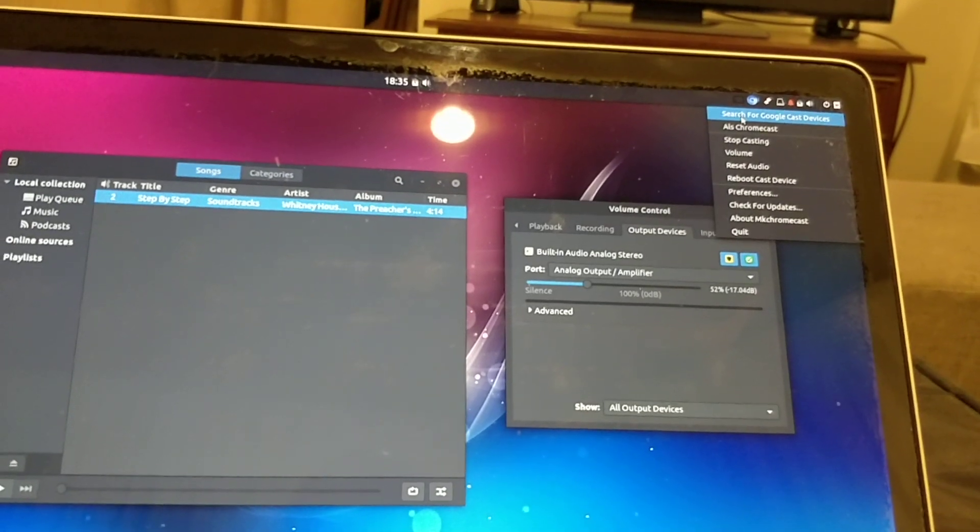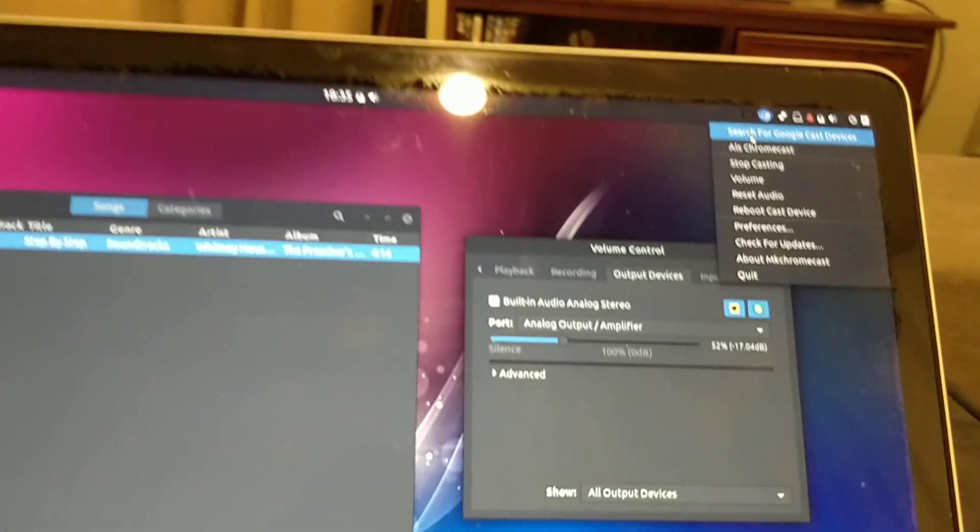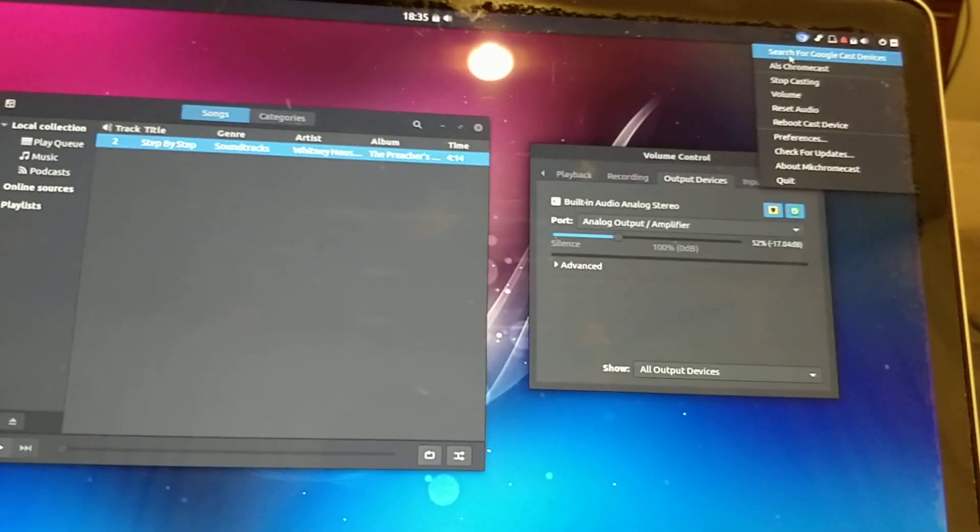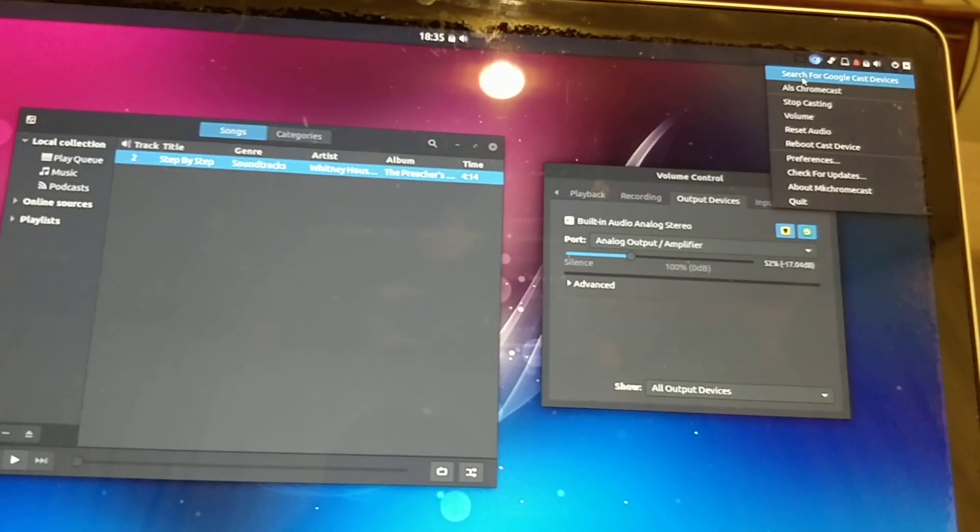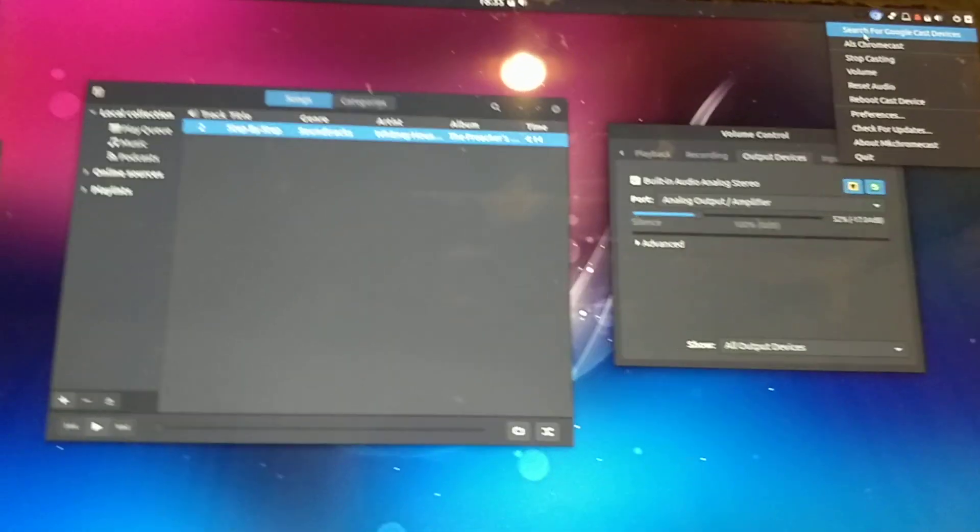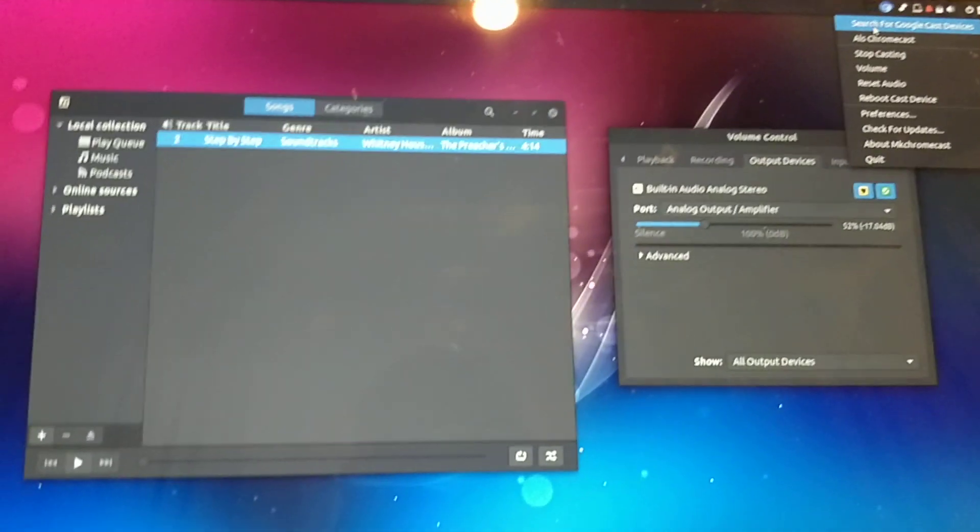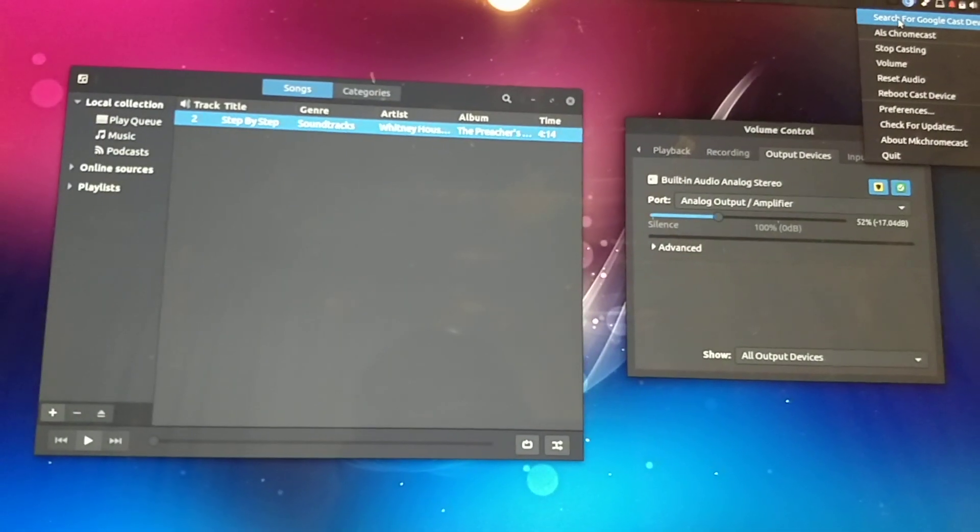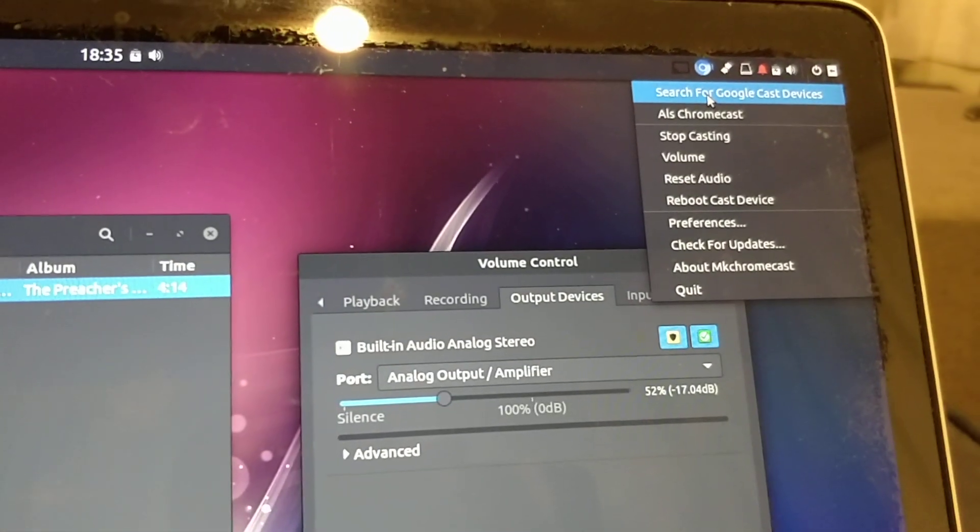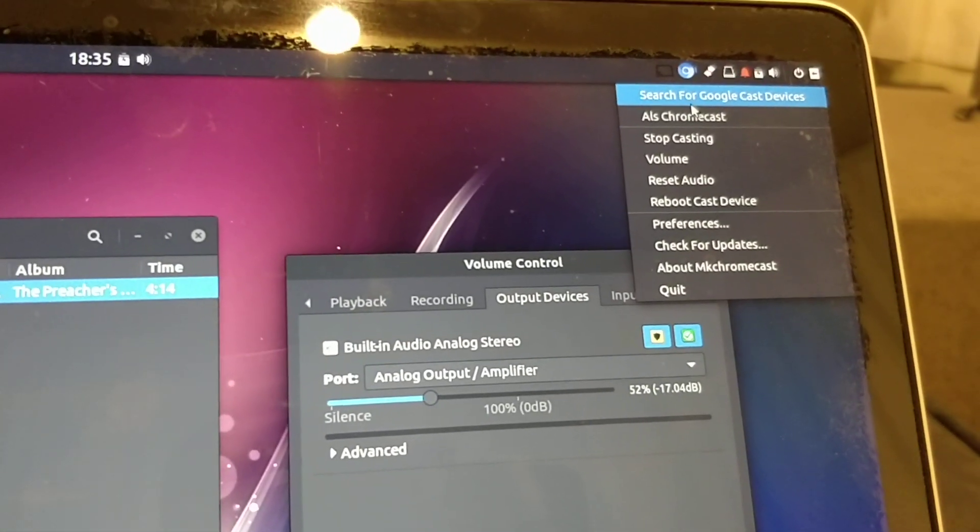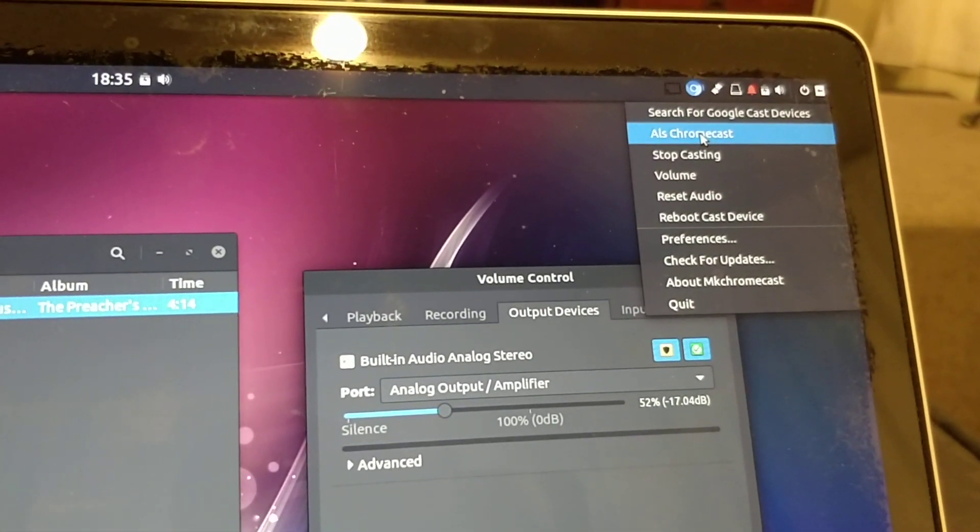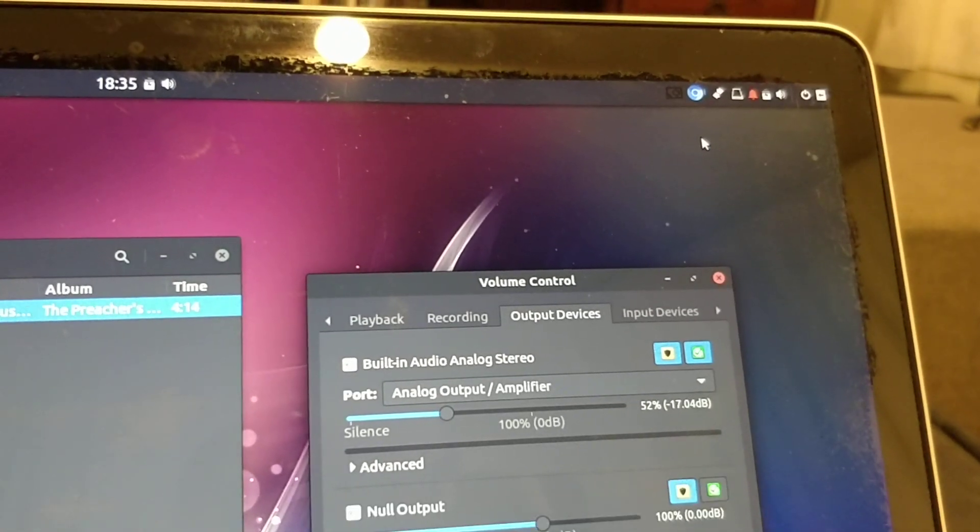If it hasn't found your Chromecast already, it usually takes up to a minute to find your Chromecast device. Just be aware of that. But if it hasn't, you can click on Search for Google Cast Devices up there in the corner. Mine has been found. Al's Chromecast is the name.